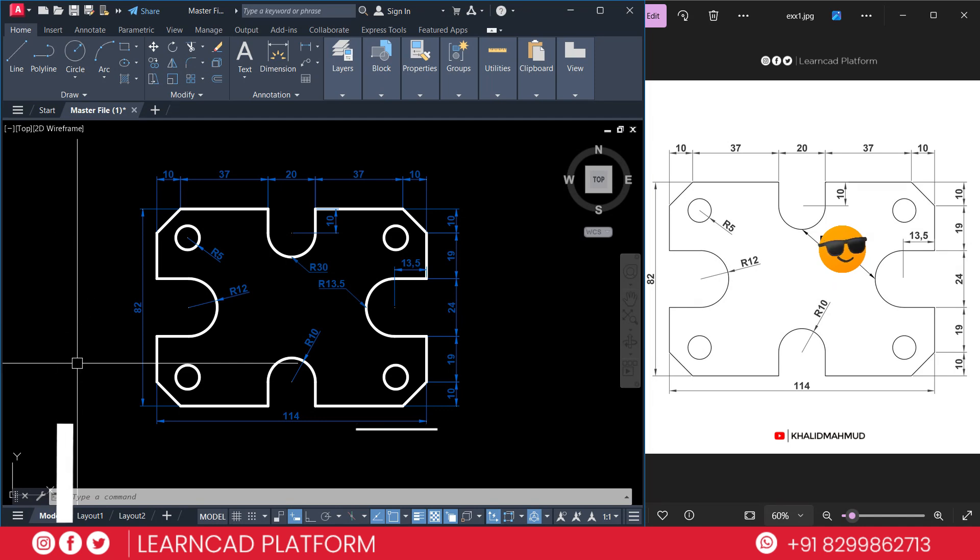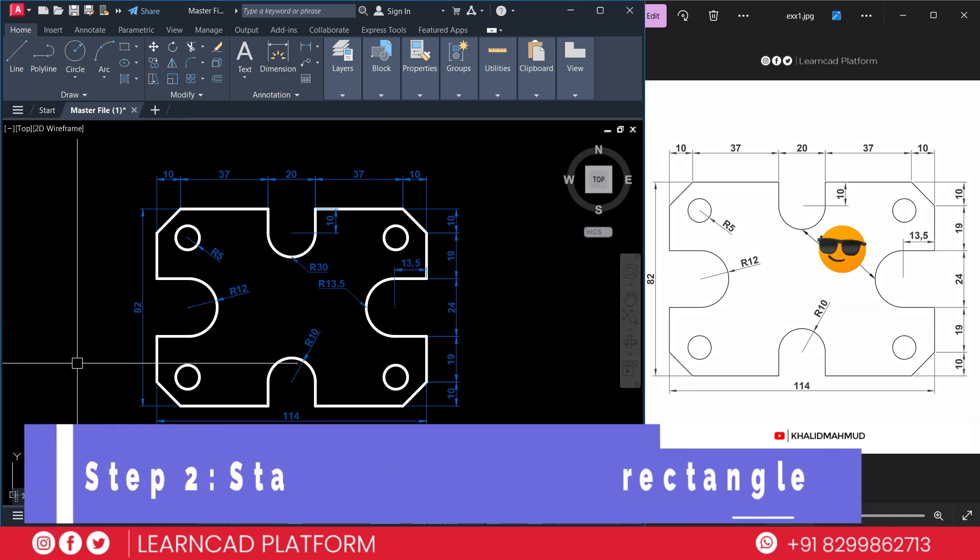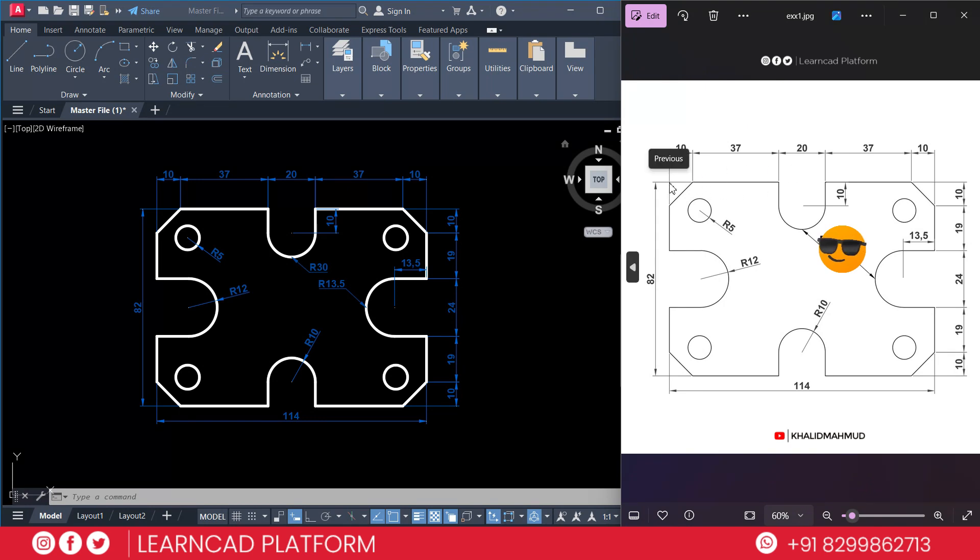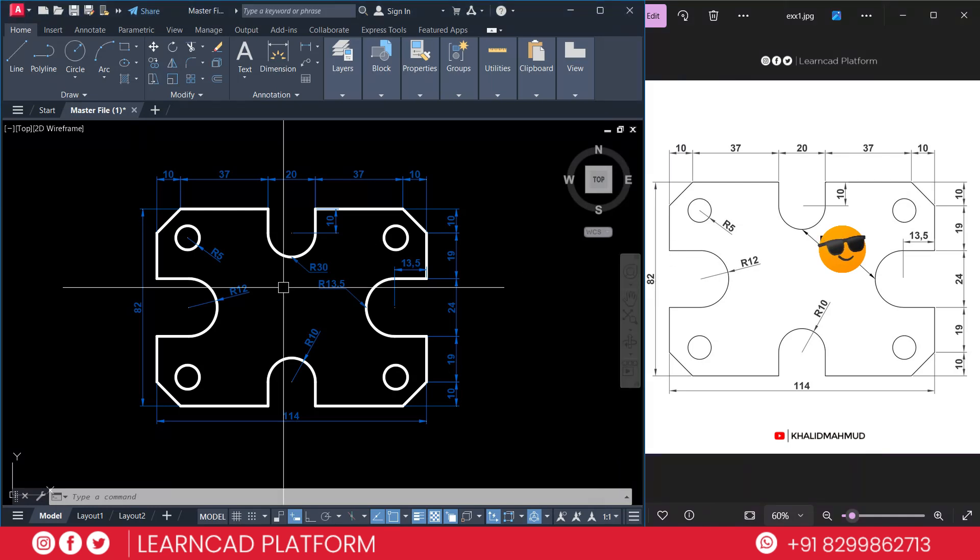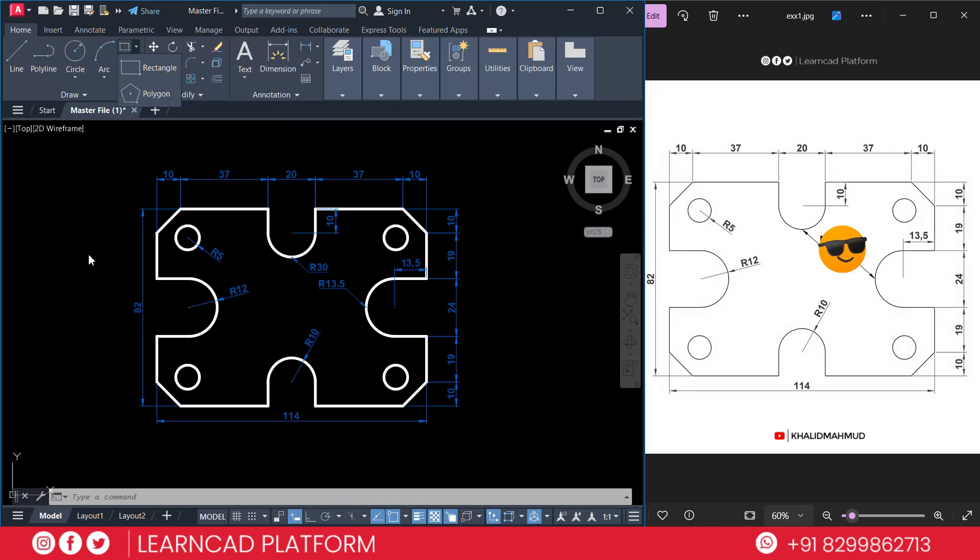Now step 2: Start with the outer rectangle. As you see in the drawing, this is just a rectangle from here to here. It will be 114 by 82 millimeters. To create this, use the rectangle command. You can activate the rectangle command using REC, otherwise you can go to the draw tab where you can find the rectangle command.